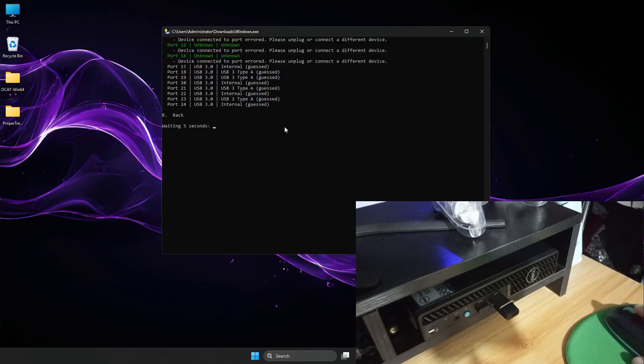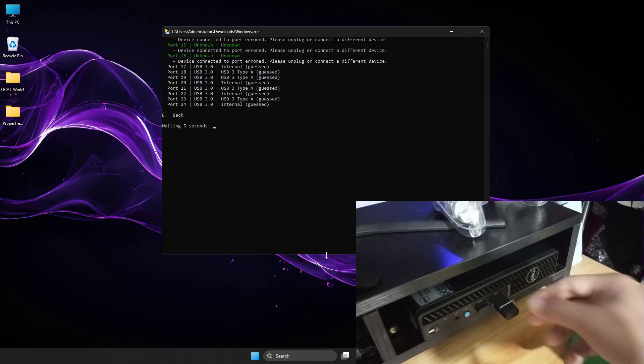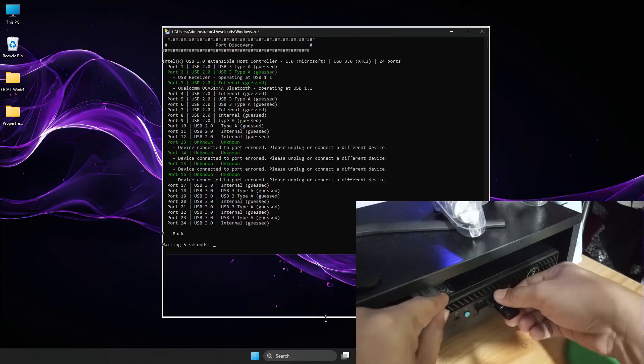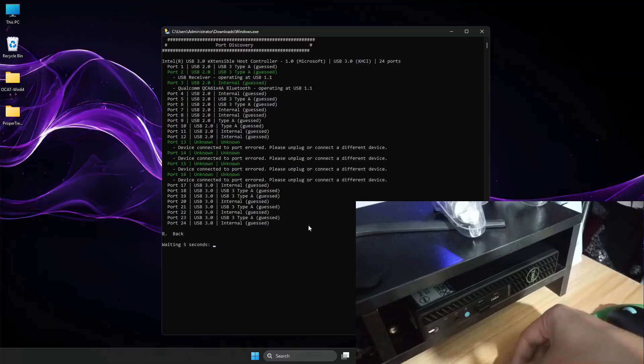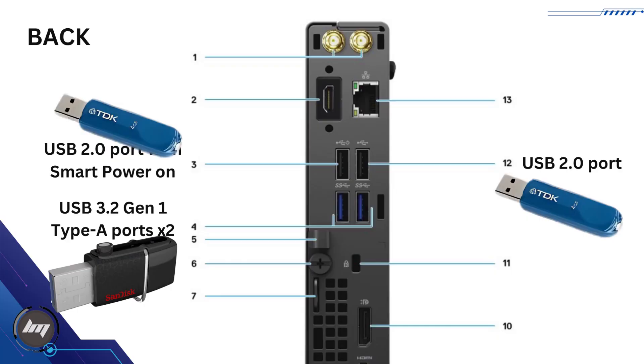I will go into the back portion of this Optiplex. I will insert the USB Type 3 to this SanDisk, which has USB Type 3, then the other USB Type 2 flash drive, respectively.